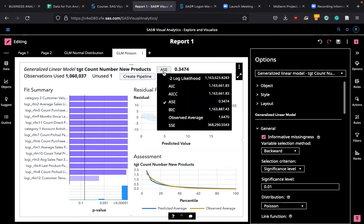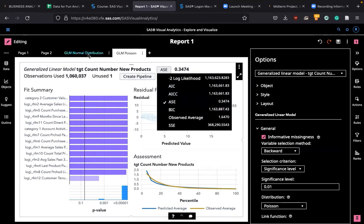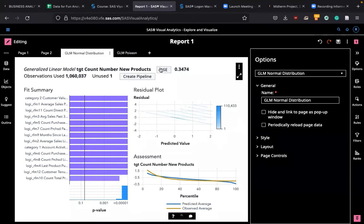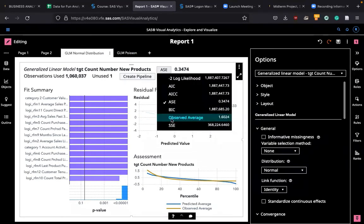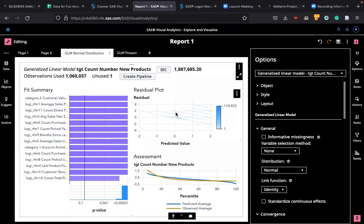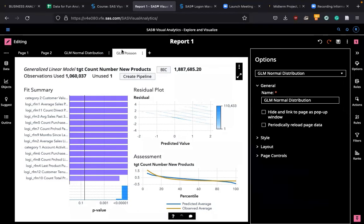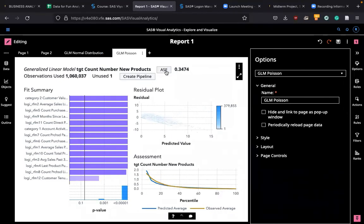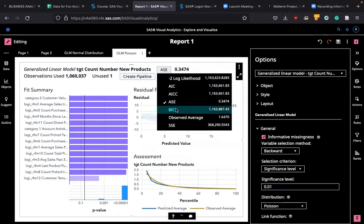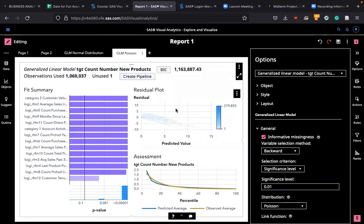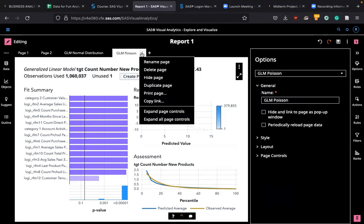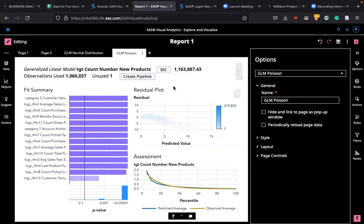So GLM Poisson improves. So you compare AIC value now or BIC value, and you see that there's a significant improvement. It's 1.163, this one BIC 1.887. So you can see the improvement.